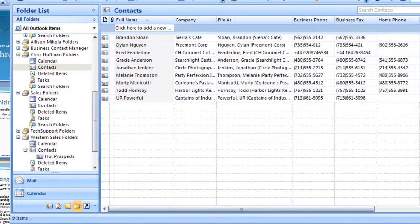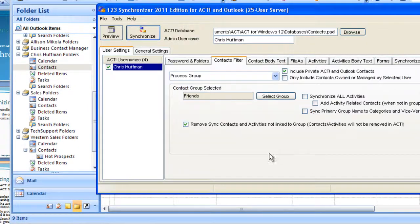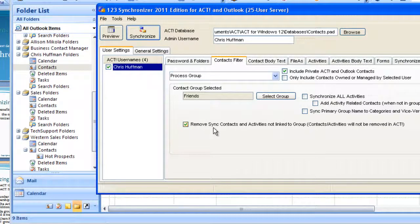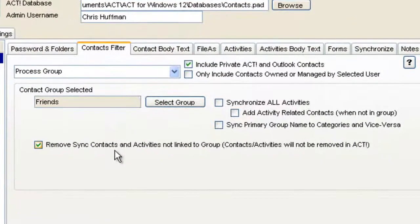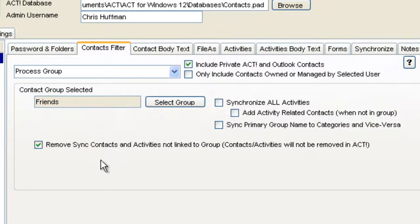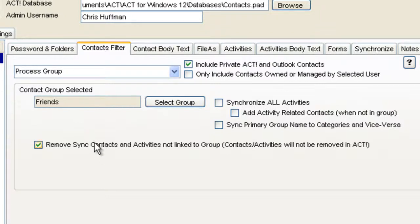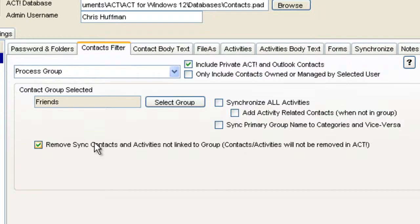To conclude, when you have the Remove sync contacts option enabled in the synchronizer, anything that does not belong to the group that we've selected is removed in Outlook. This does not affect ACT because they're only removed in Outlook and the ACT items are the same.